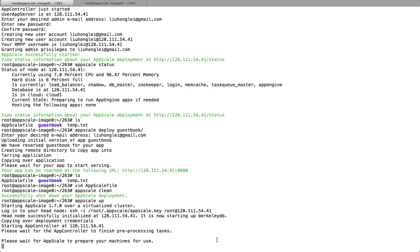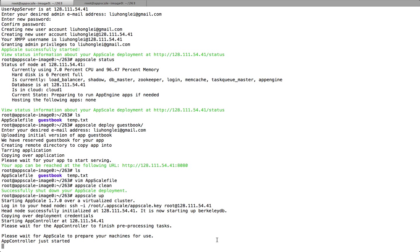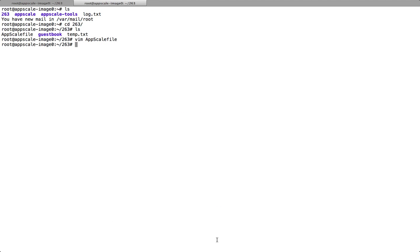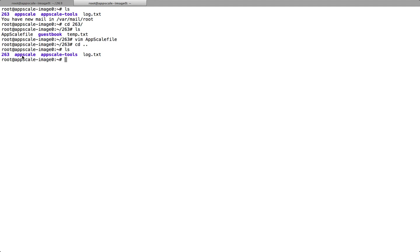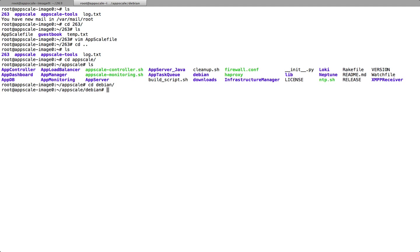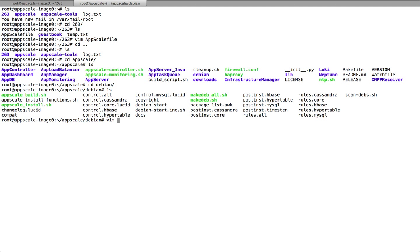While it's starting, let me show you how we modified the source code to make AppScale support BerkeleyDB. We modified the source code in these two directories. First, we need to tell AppScale how to install BerkeleyDB. We implemented a function in this directory to tell AppScale how to install BerkeleyDB.